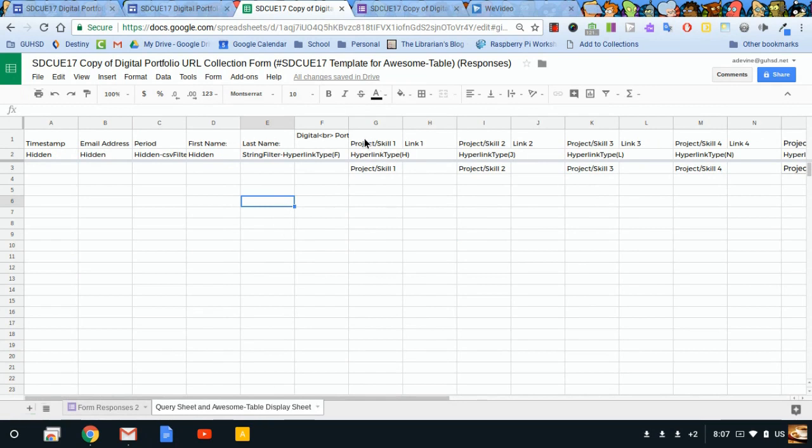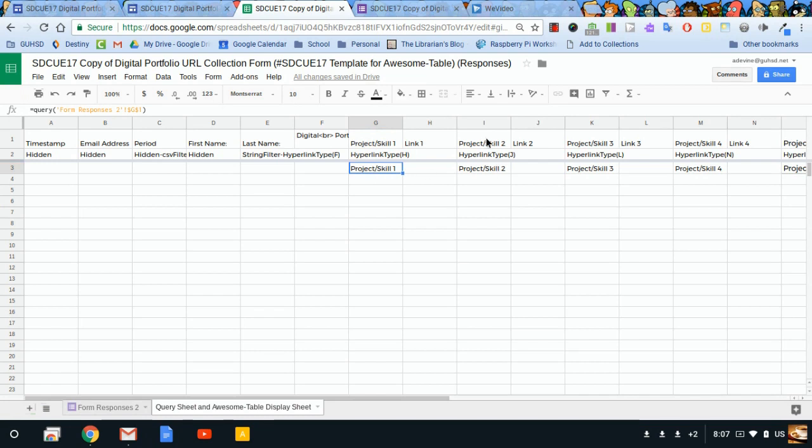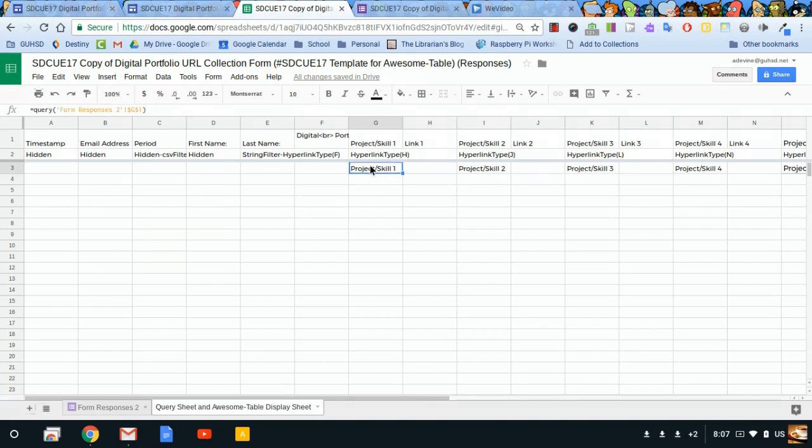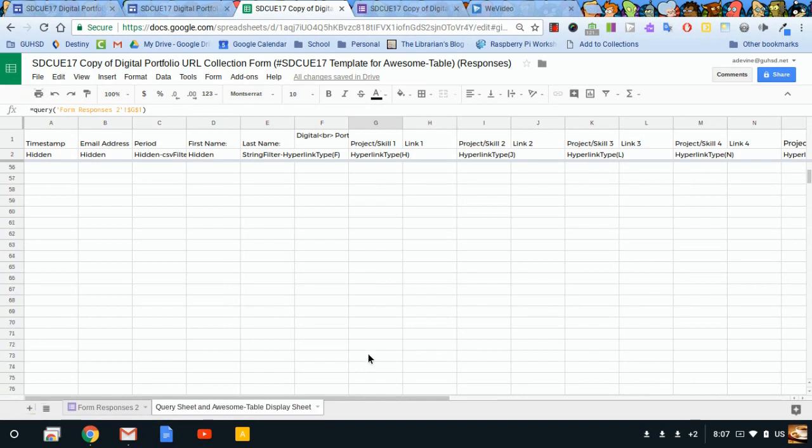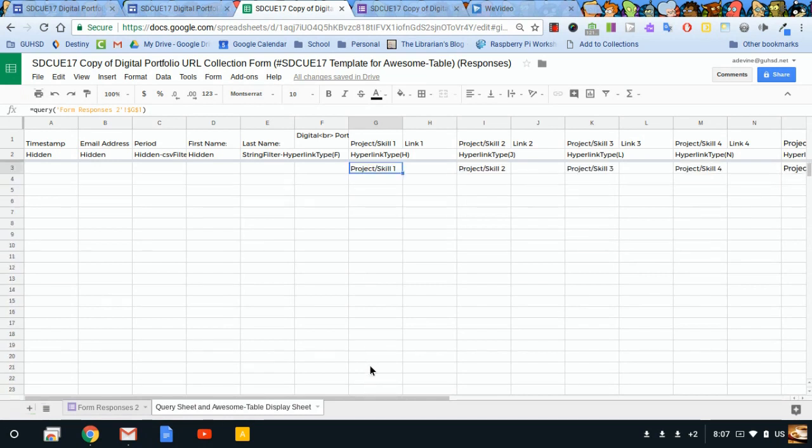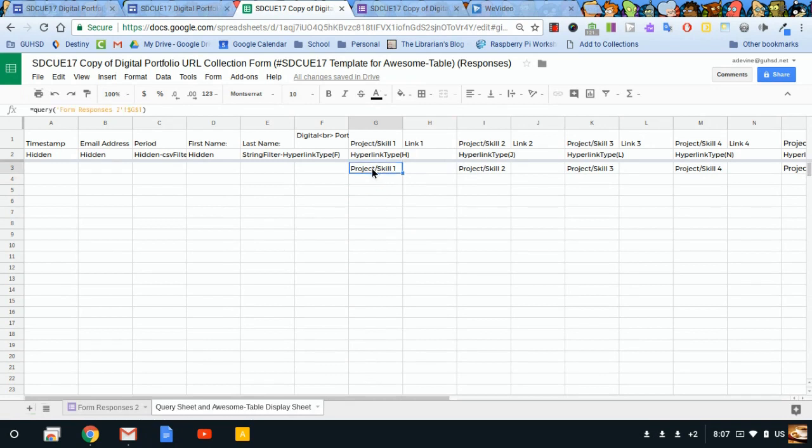Okay, it looks like all of the formulas are activated. One thing I want to point out about some of these names: this says project skill 1, project skill 1 here, project skill 2, project skill 2. I need this title, this formula, to happen all the way down this column for as many students as you think might be filling out this form in the future.